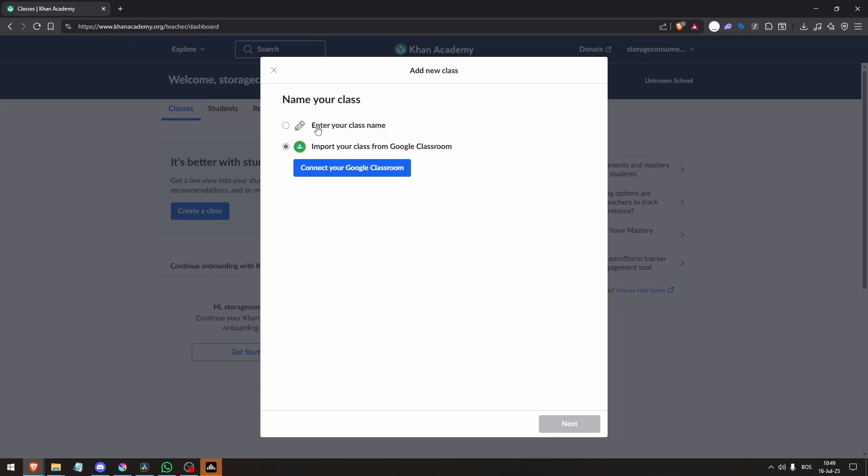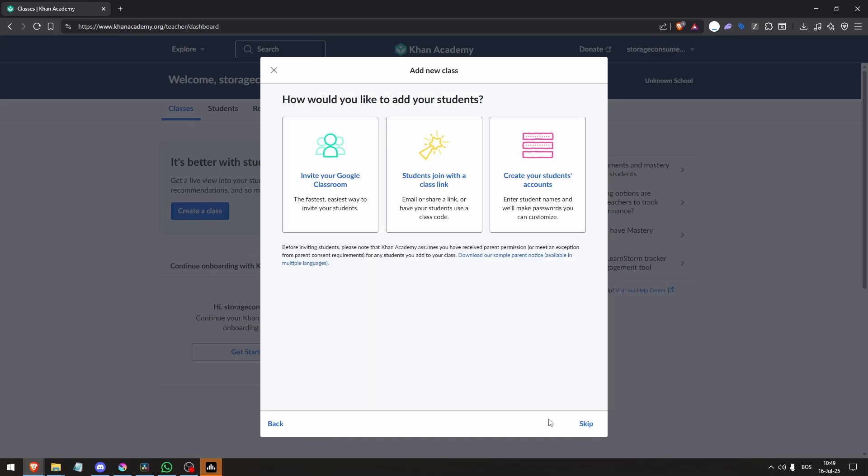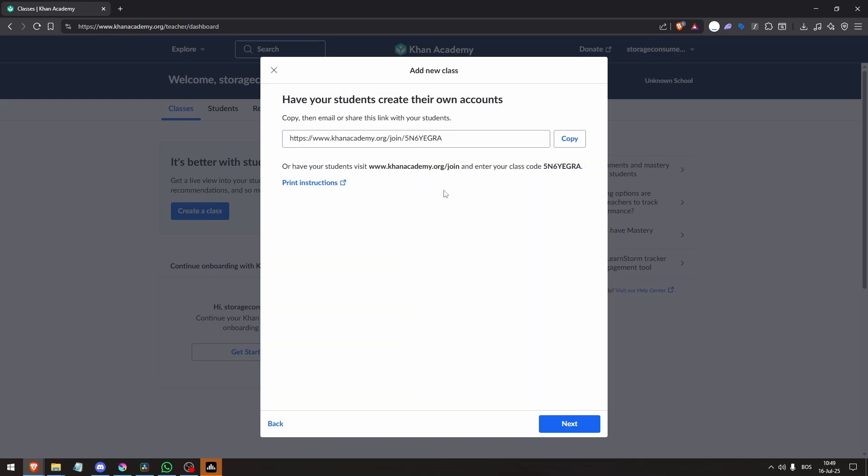Your dashboard is where you'll create classes, invite students, assign content, and monitor progress.